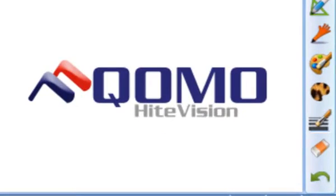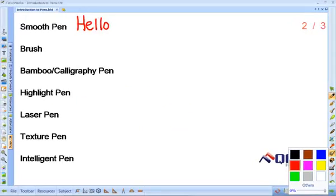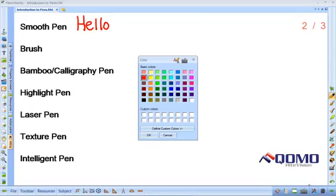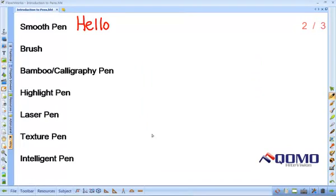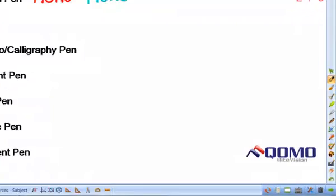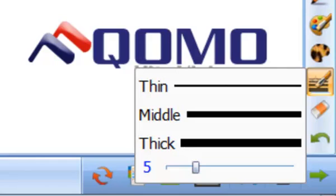You can change the pen color by selecting the color palette. The most common colors pop up automatically, but you can also customize the color. You can adjust your pen width by selecting the pen width icon. There are three preset widths, but you can also use the sliding bar to customize the width.